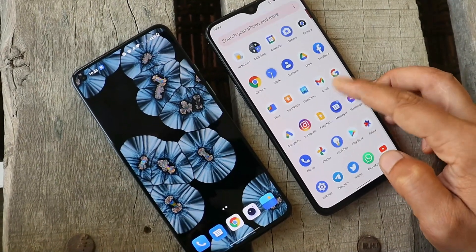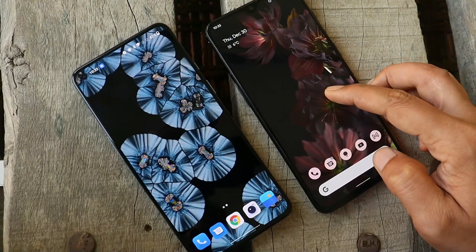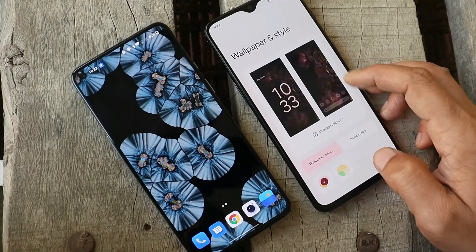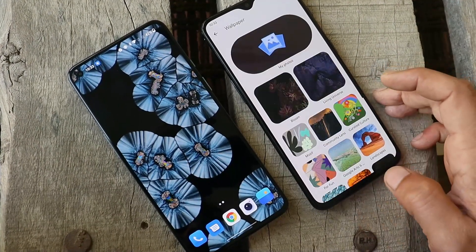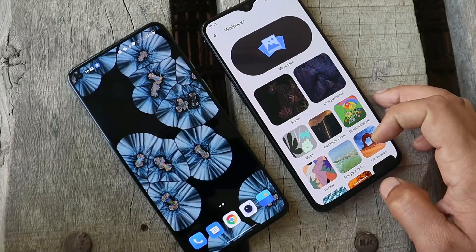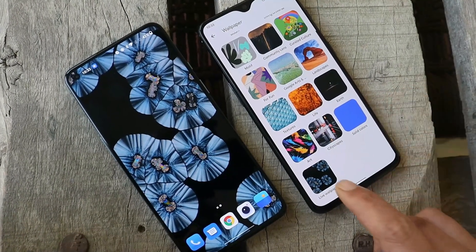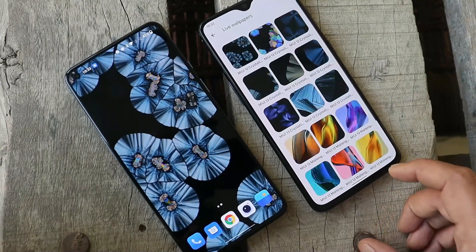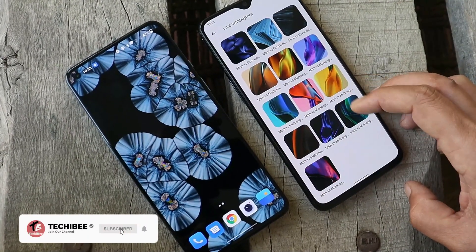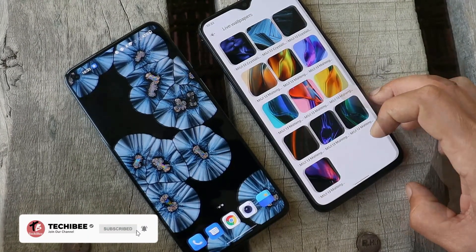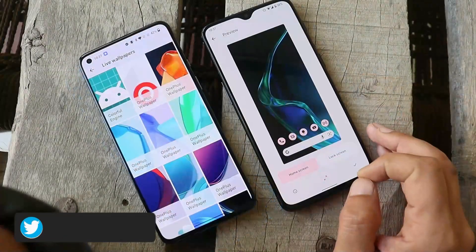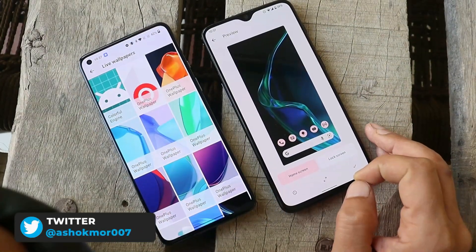Now talking about the custom ROM — by default on custom ROMs if you long press you get the wallpaper and style section, and you can directly change the wallpapers from here. My OnePlus 6T is running Pixel Experience based on Android 12. If I scroll down and go to the live wallpaper section, here you'll get to see all the live wallpapers which we recently installed.